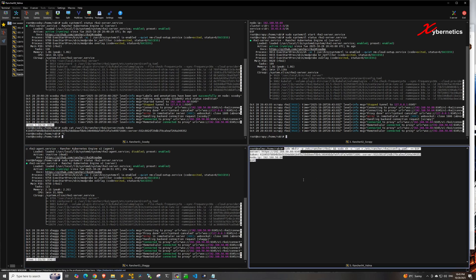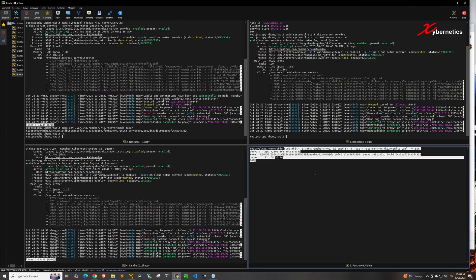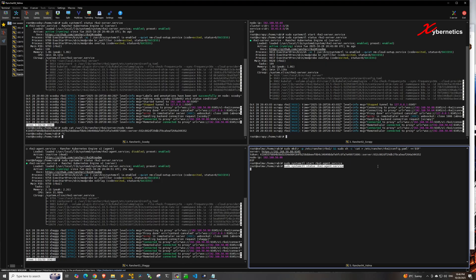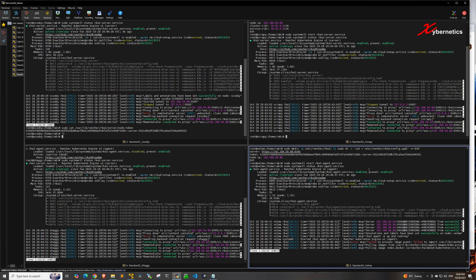For the worker node, paste this command to create the rancher RKE2 directory under /etc and create a config.yaml file. The server points to control node 1's IP address, the token is from control node 1, and the node IP is the local IP of the worker node itself. Hit enter, then launch the RKE2 agent service. Check its status using systemctl — it should show as active and running.